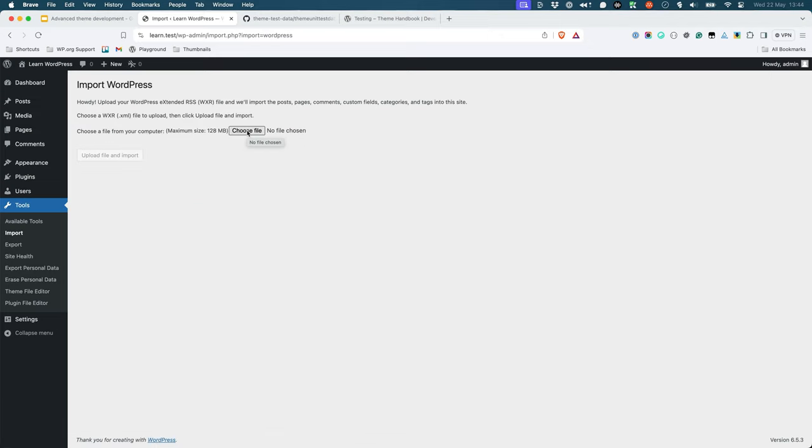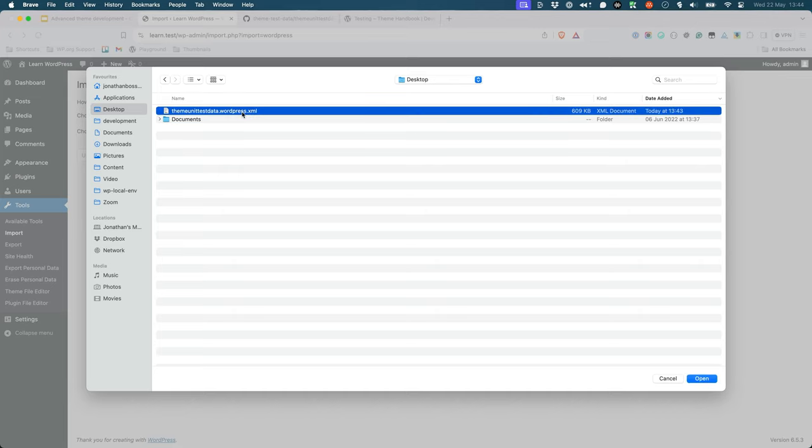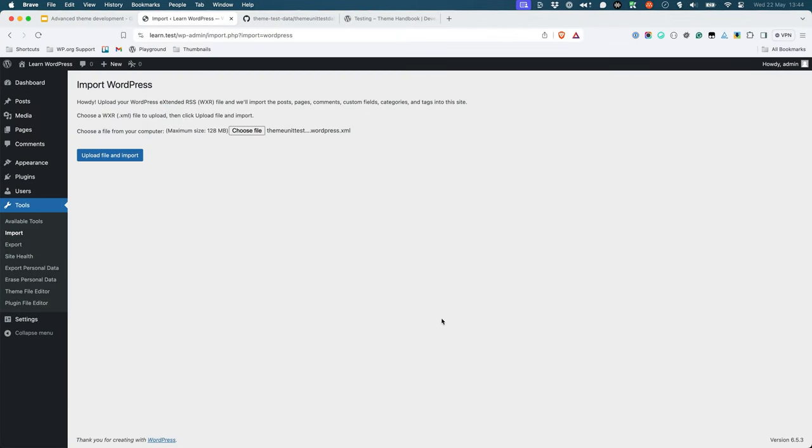Click on the Choose File button and select the theme unit test data file you downloaded earlier. Click on the Upload File and Import button.